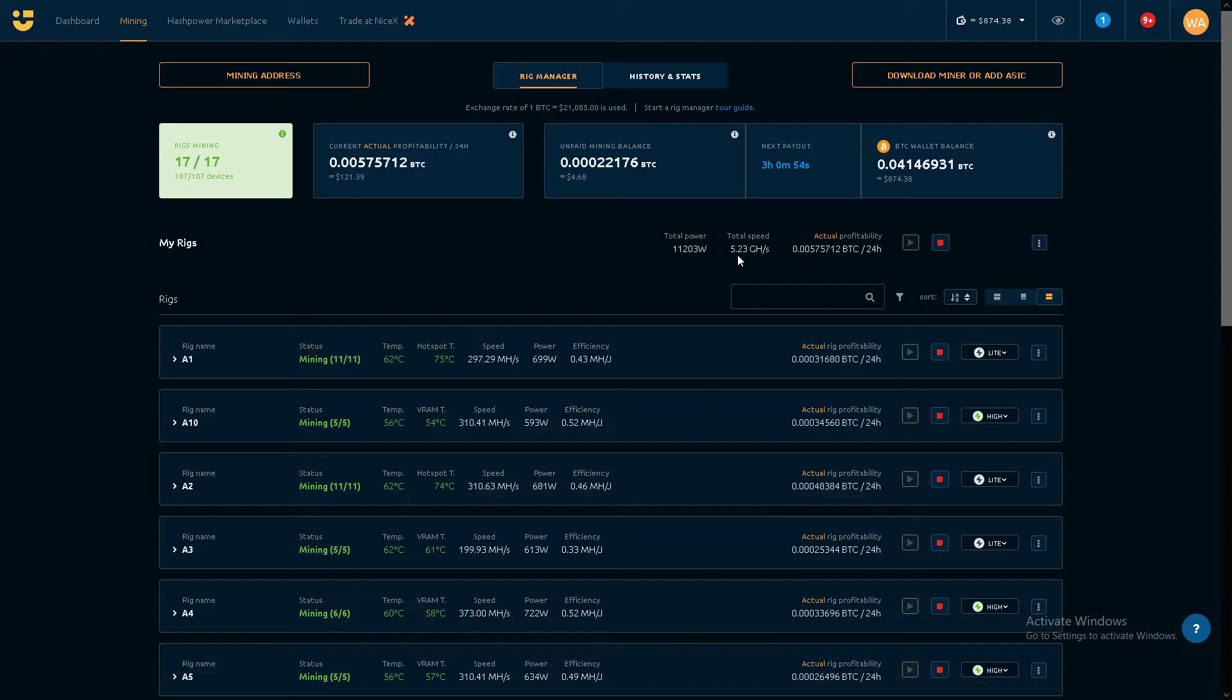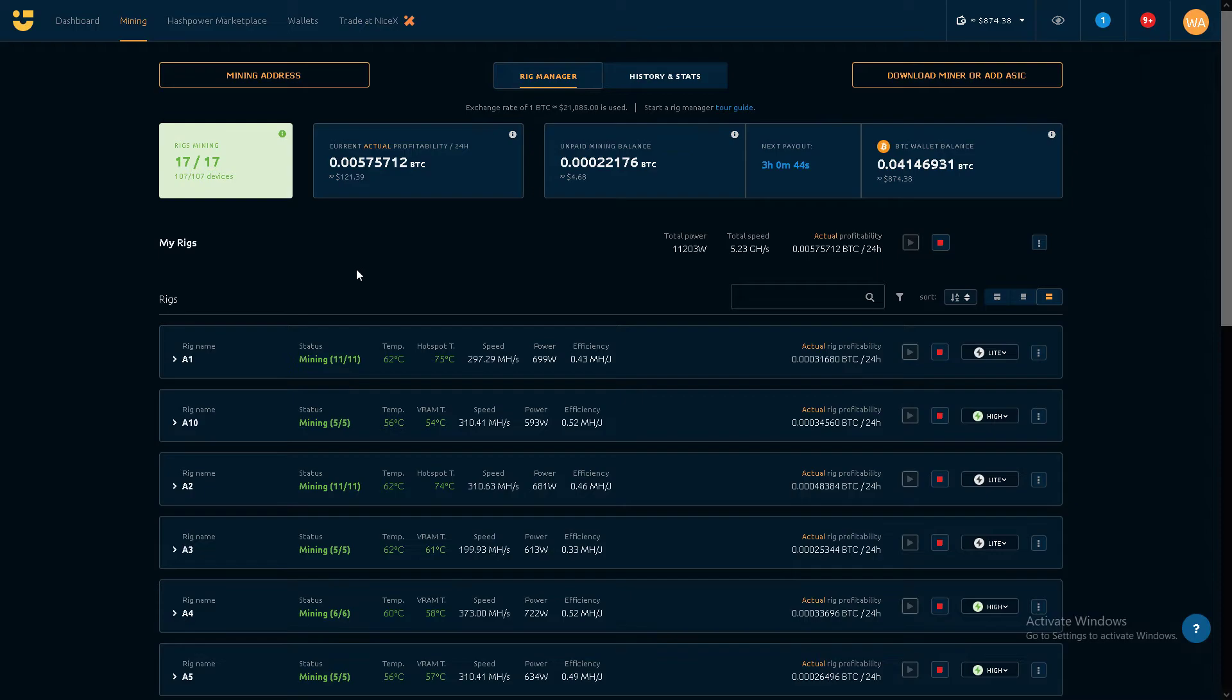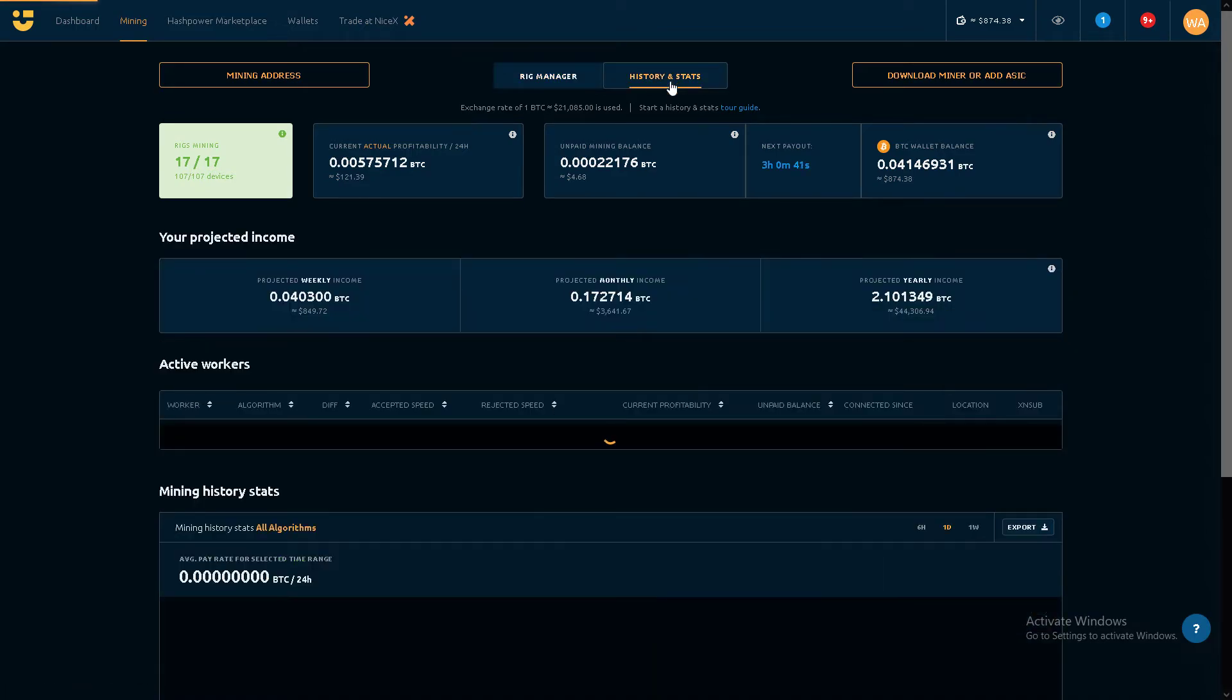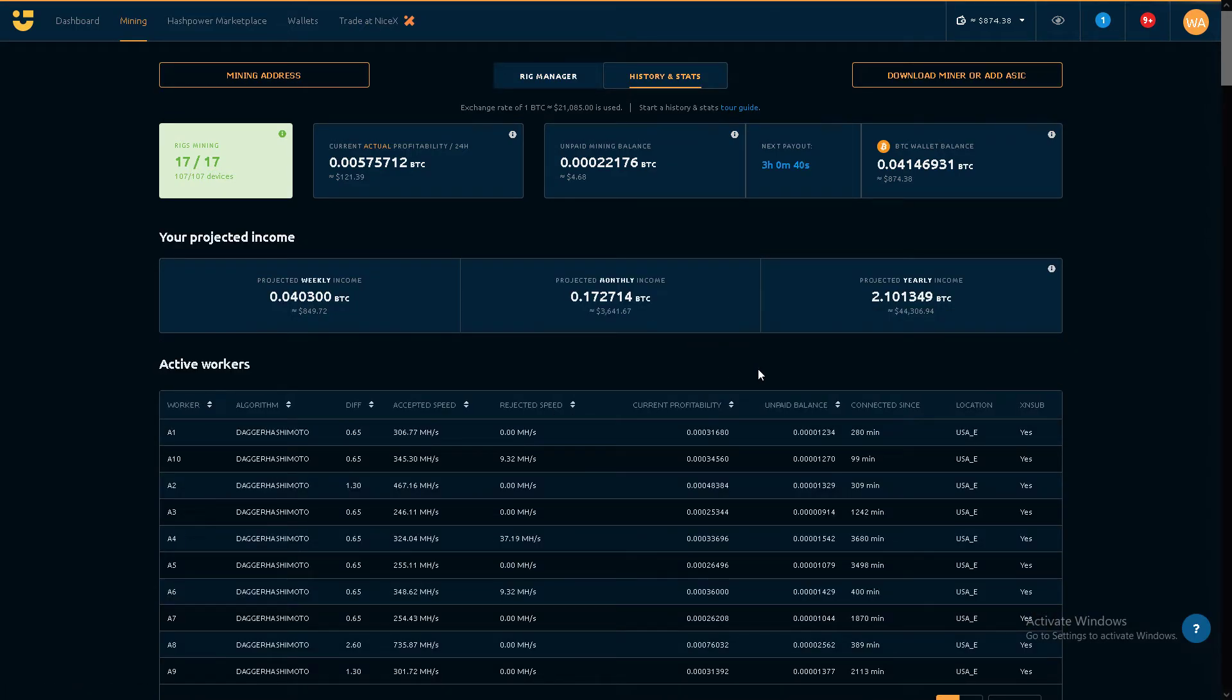5.23 gigahash, 11,000 watts. I think my electric bill is around $1,100 a month, with solar. Awkward. It's okay.